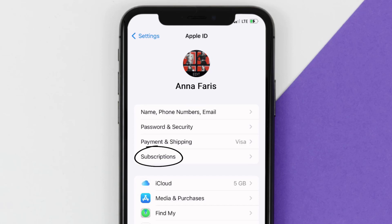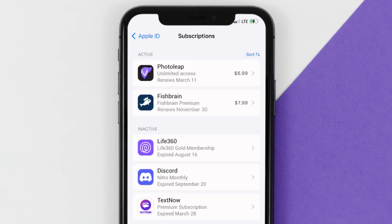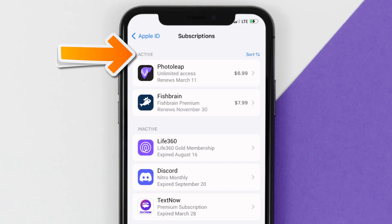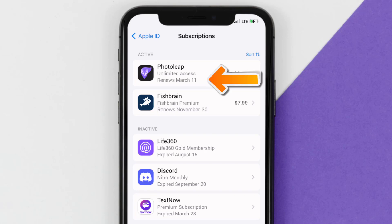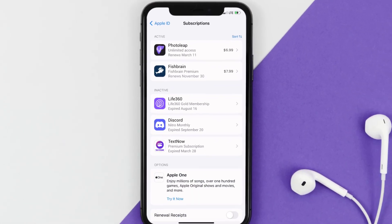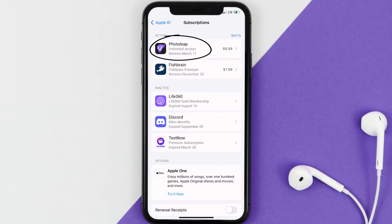From here, you're simply going to choose the Subscriptions option and then give it a moment to load. Over here you'll get a list of all of your active subscriptions, and underneath that are your expired ones as well. You'll also see dates for when that next payment is due to be taken from your account.